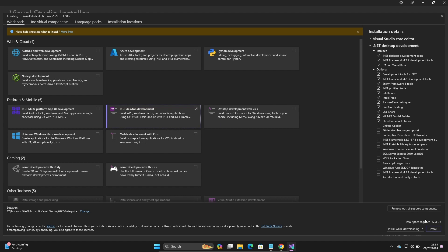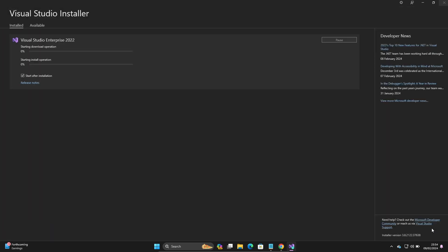This will take space on the disk: 7.21 GB. Let's click on the install button.